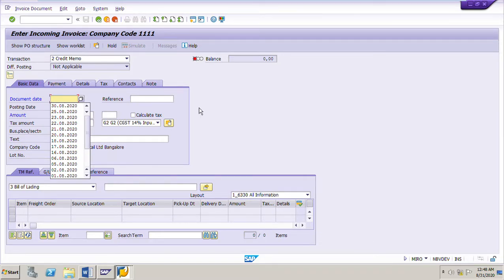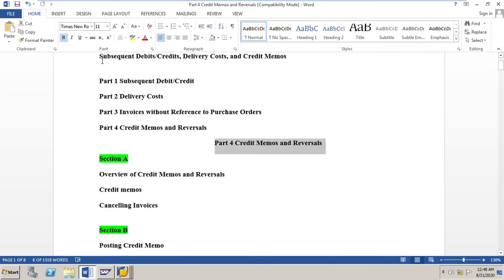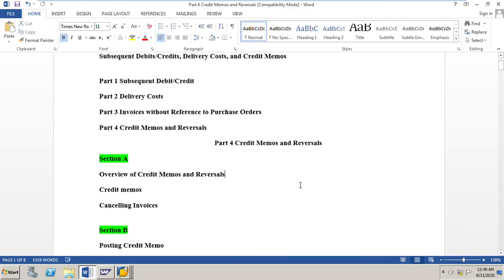Welcome to my next video on invoice verification in SAP MM. In my previous video, we had learned about the overview of credit memos and reversals, which is part four of the subsequent debits, credits, delivery costs, and credit memos of invoice verification. Now we will go to the next section where we will learn how to post a credit memo for an invoice.